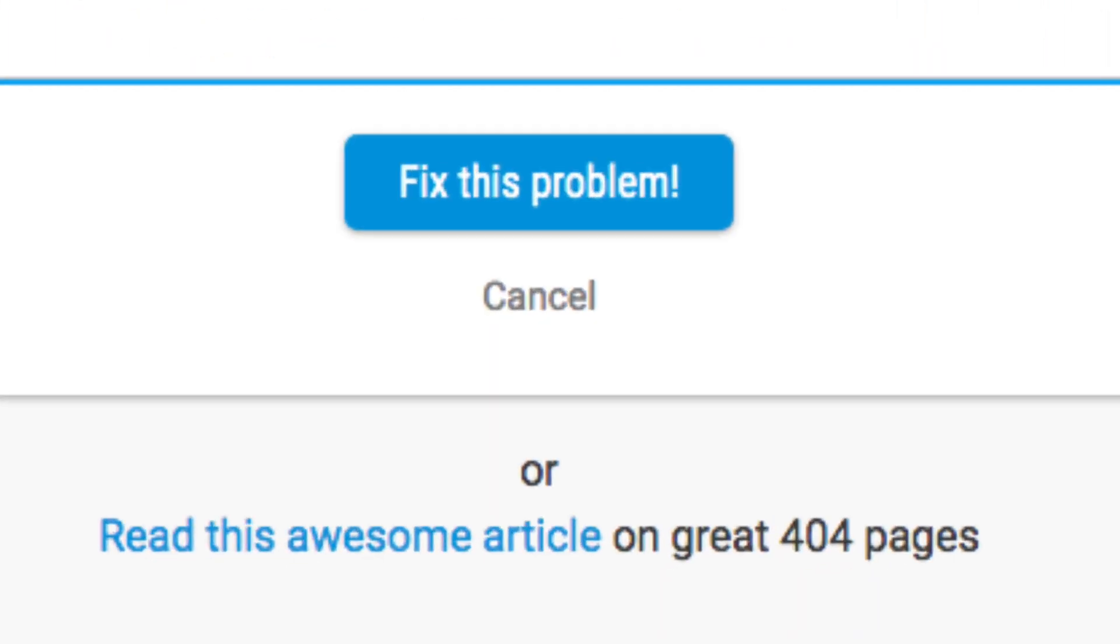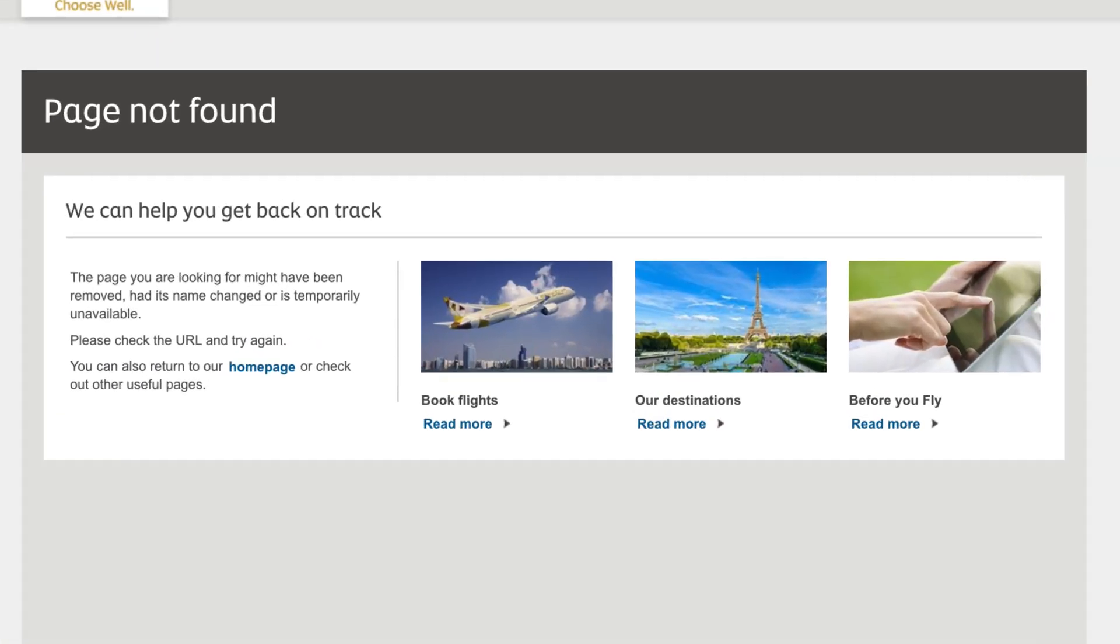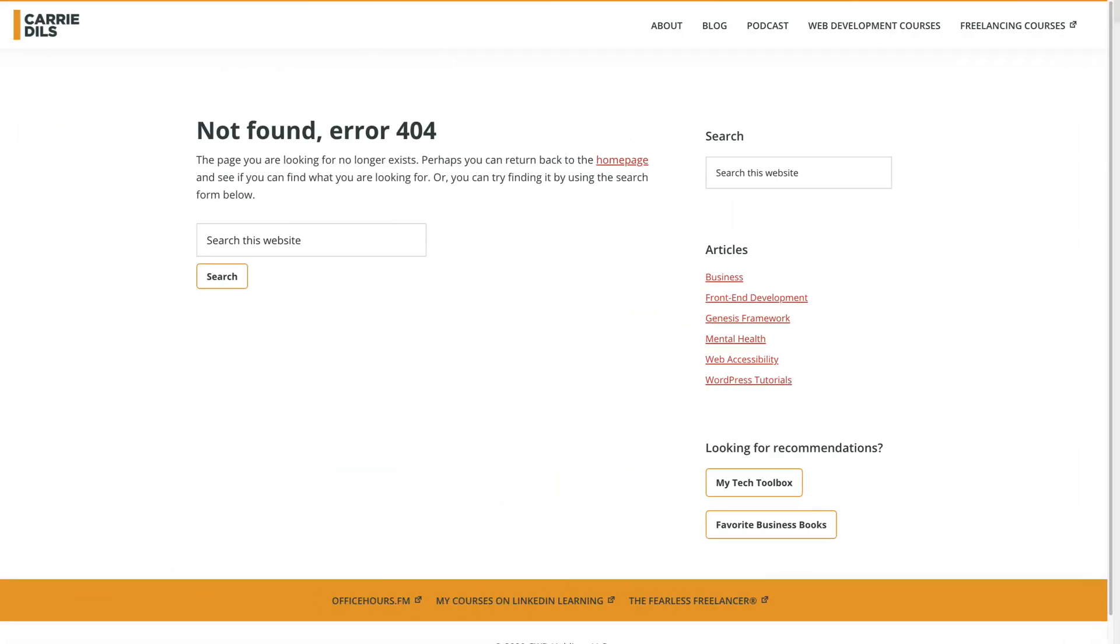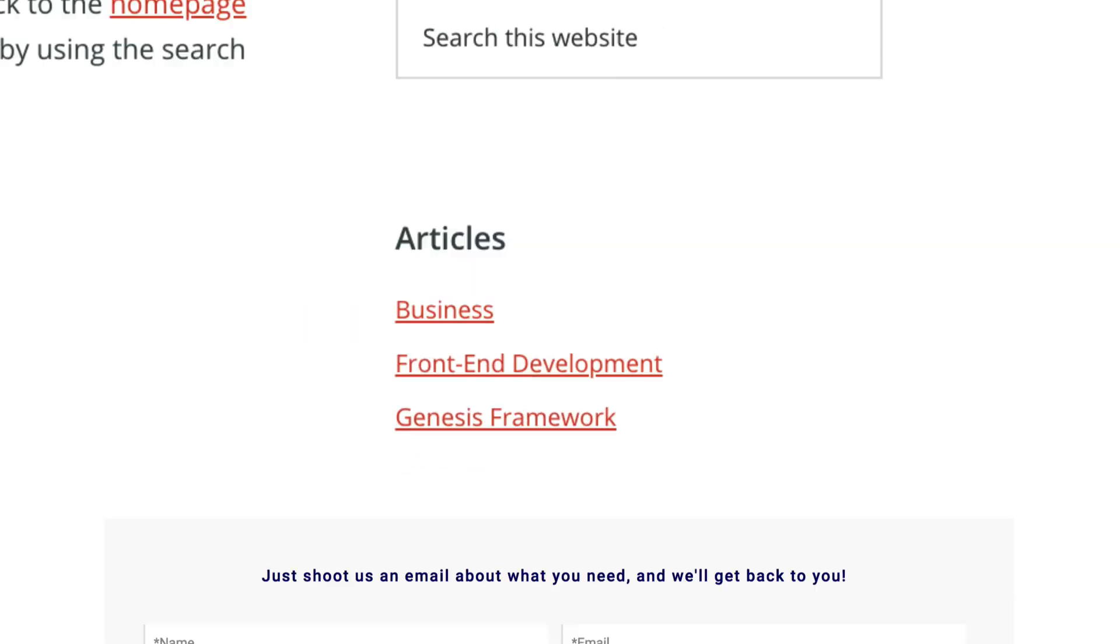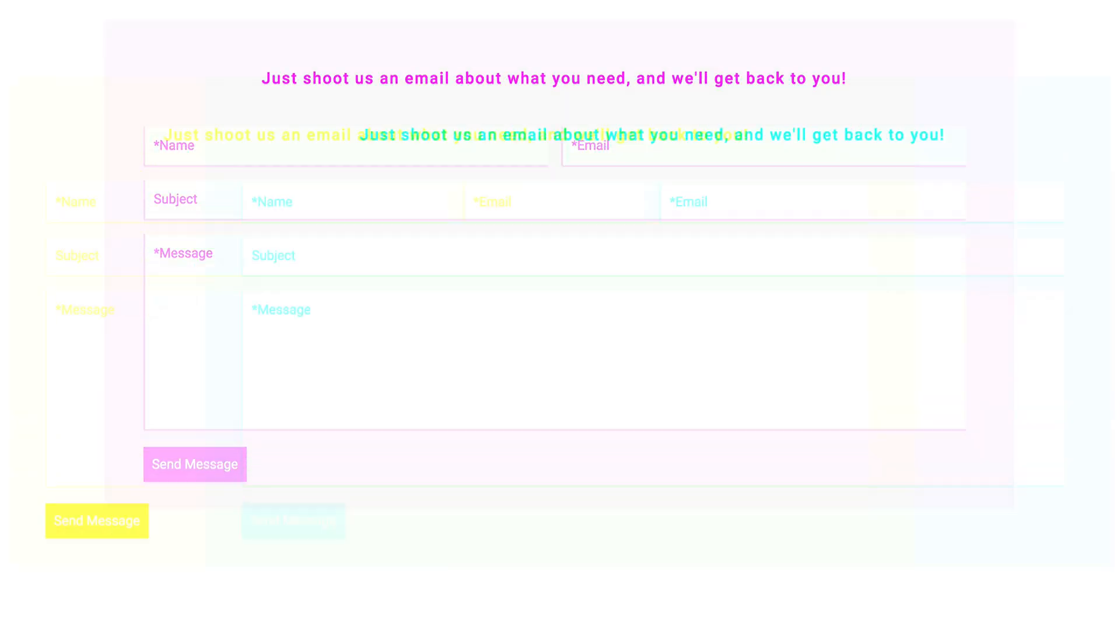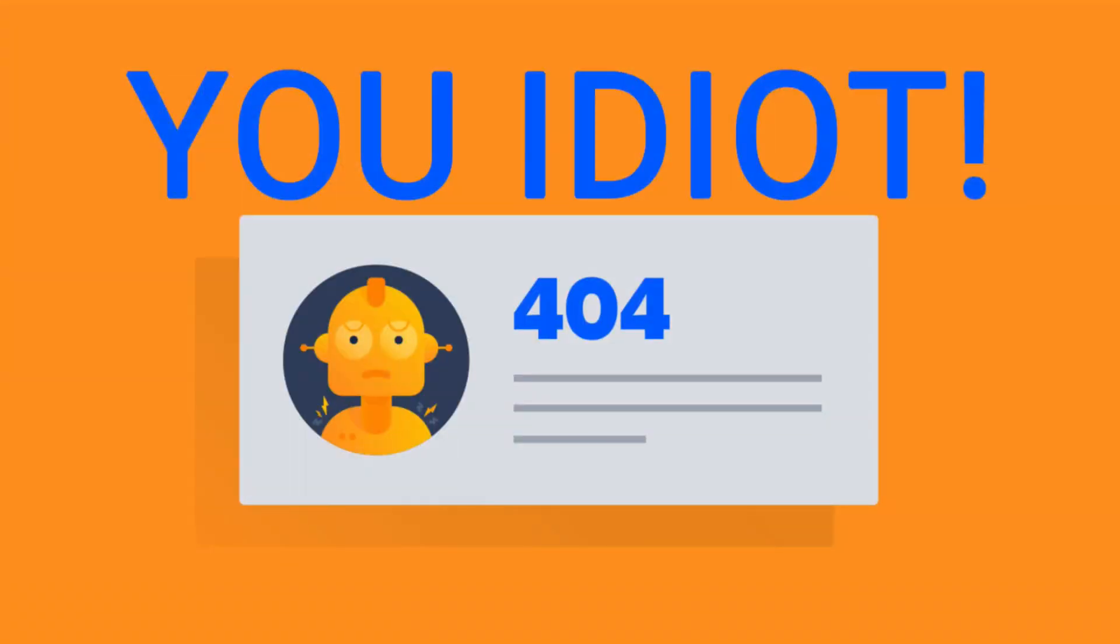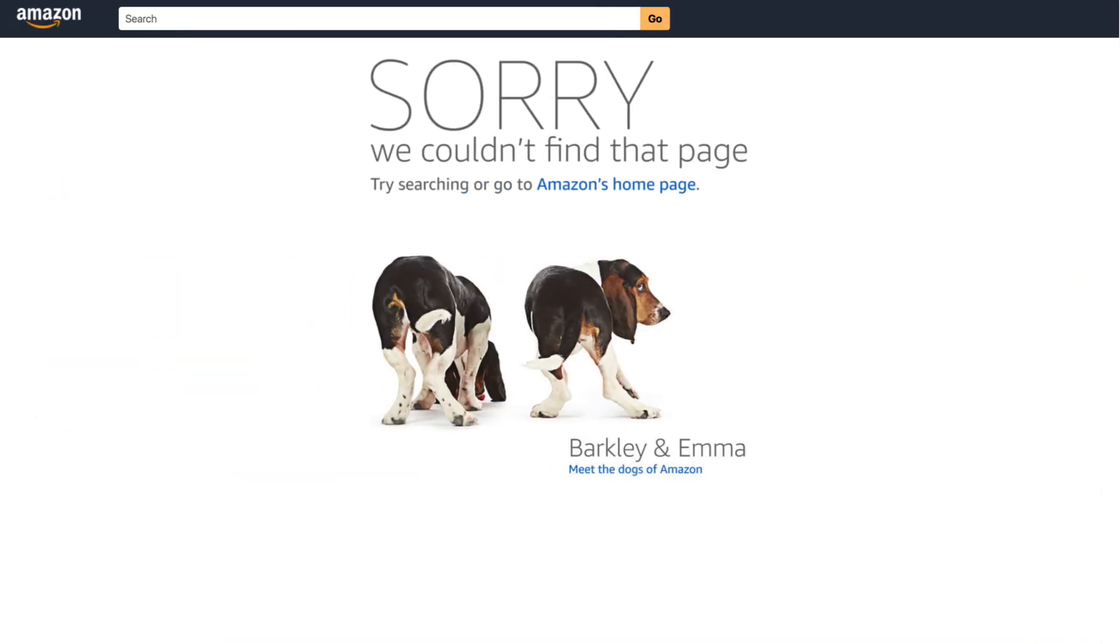You can add links to important pages on your site. You can display any special offers you have going. You can include a site map, a search box, a contact form. The sky's the limit here. It's really up to you. Just don't blame your visitors for coming to this page. In fact, an apology often goes a long way in making them feel warm and fuzzy about you and your site.